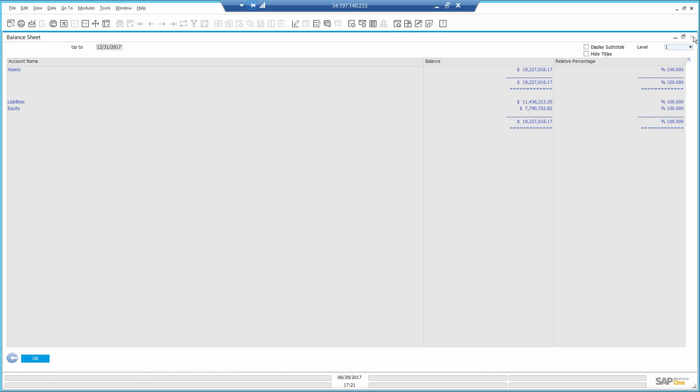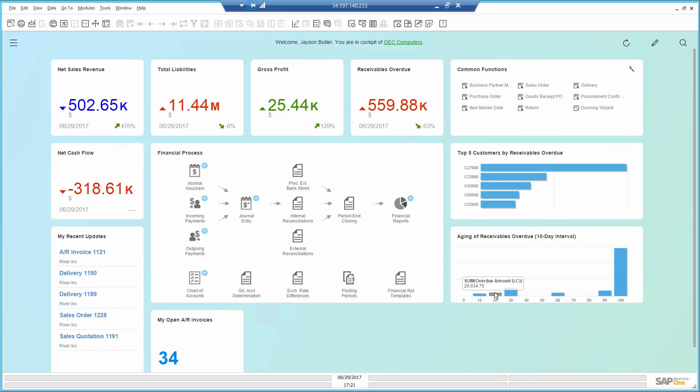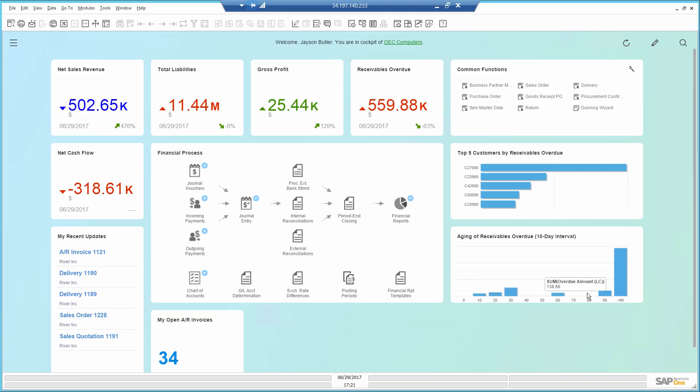Going back to the cockpit, I take a look at this aging dashboard that shows me some overdue debts that are more recent. However, most of the debts is more than 90 days old.